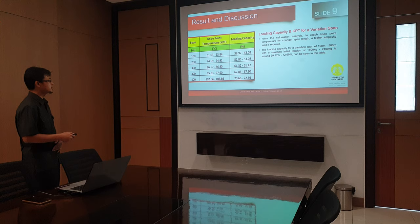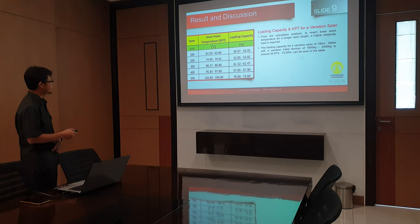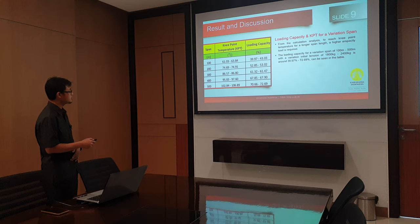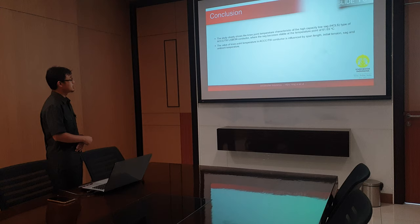From this calculation analysis, to reach the Knee Point Temperature for a larger span, a higher intensity load is needed. The loading capacity for a variation of span from 100 m until 500 m, with a variation in initial tension from 1,800 kg until 2,400 kg, is around 39.97% until 72.69%.